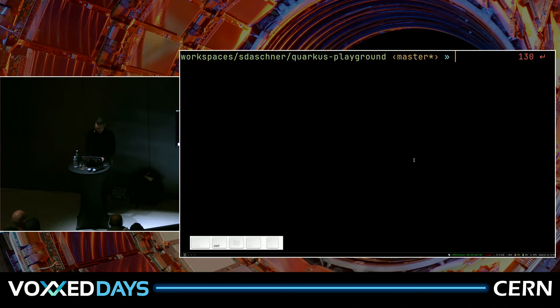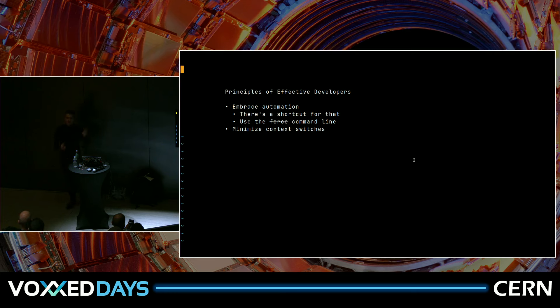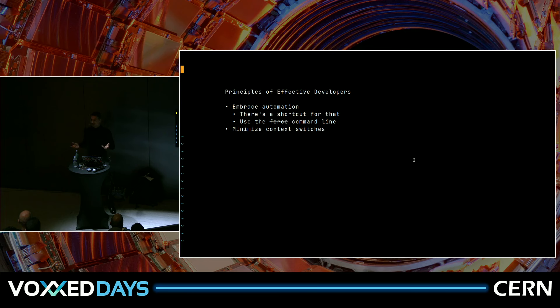As another principle, I want you to think about minimizing context switches. With context switches, we probably think about CPUs — they have a context switch penalty when executing one task or process, then have to switch context, clear the pipeline, registers, and so on. The same is true for us humans. When we're working on something and then get an interruption — by a co-worker or otherwise — all the things we hold in our temporary working memory are cleared and we're just less effective.